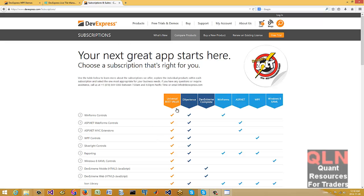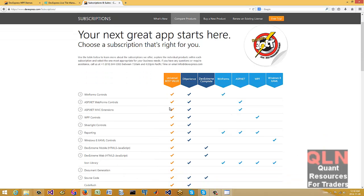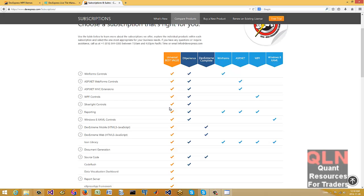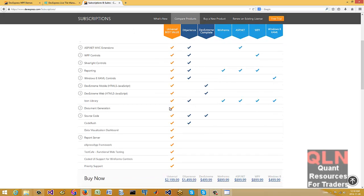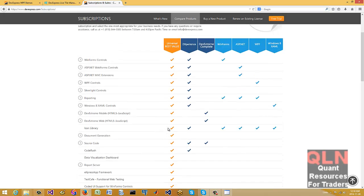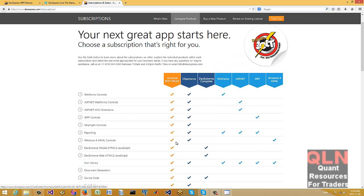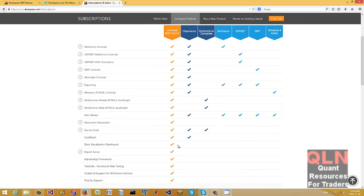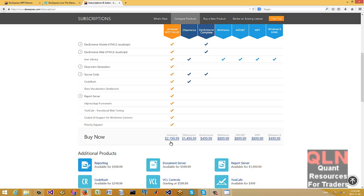We have here the current version being around November 28, 2014. So we have here the pricing of DevExpress at $21.99 for the Universal.